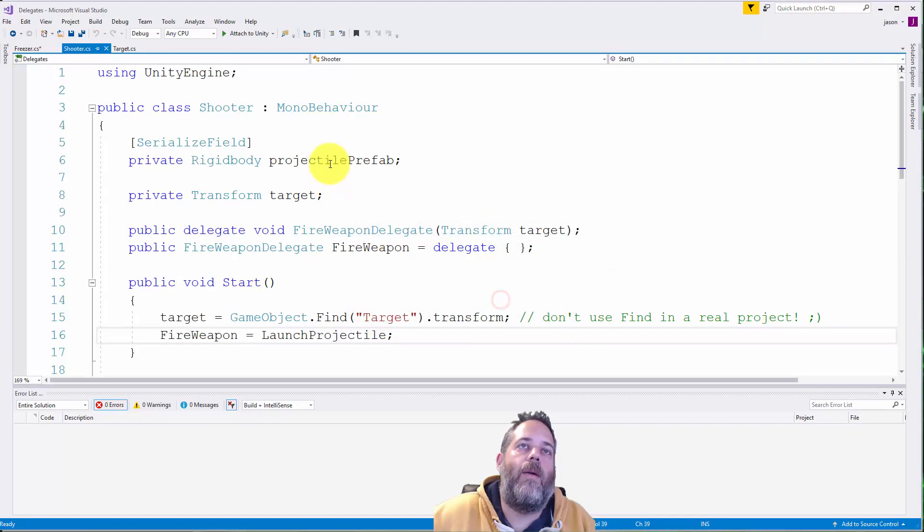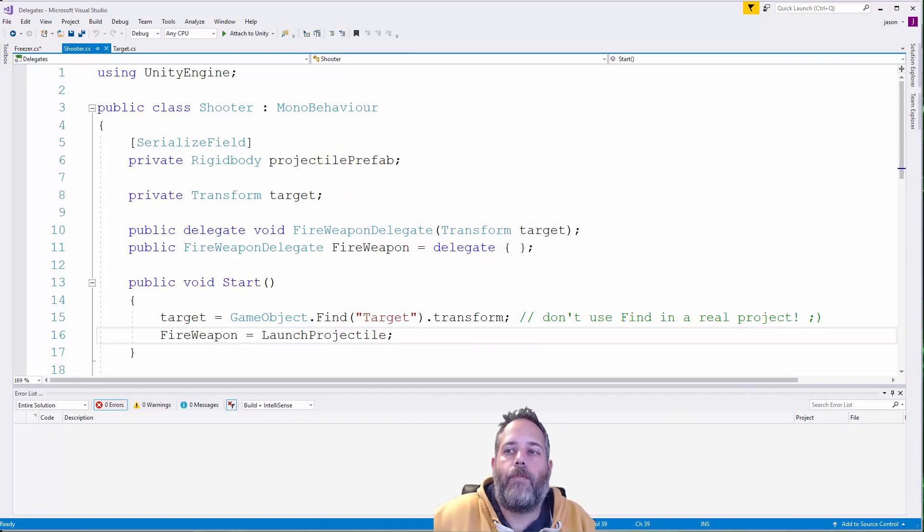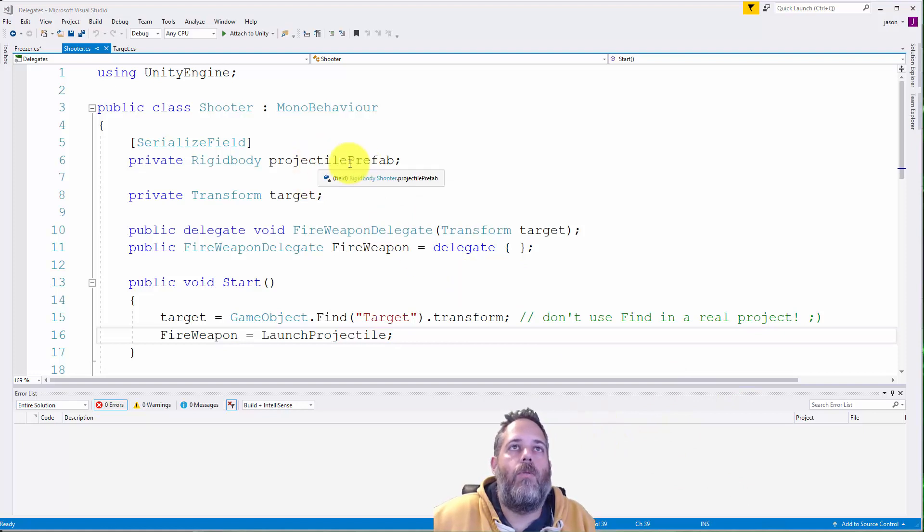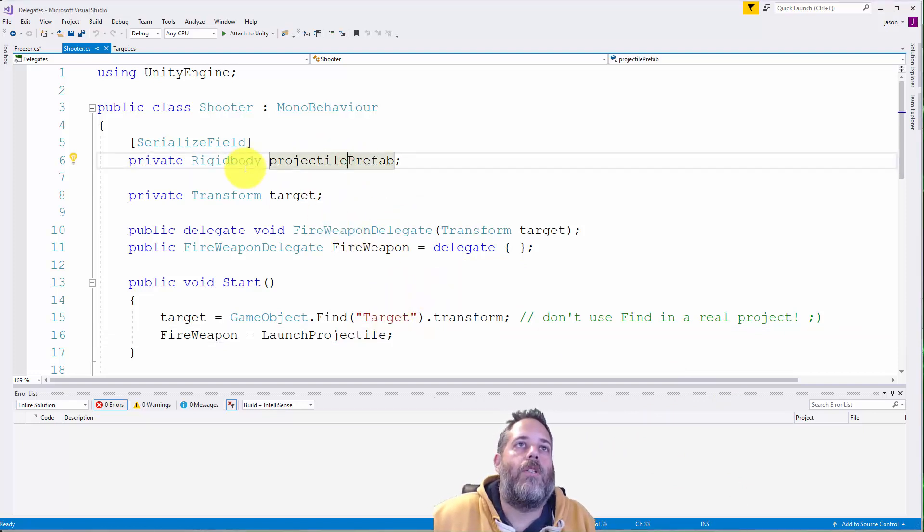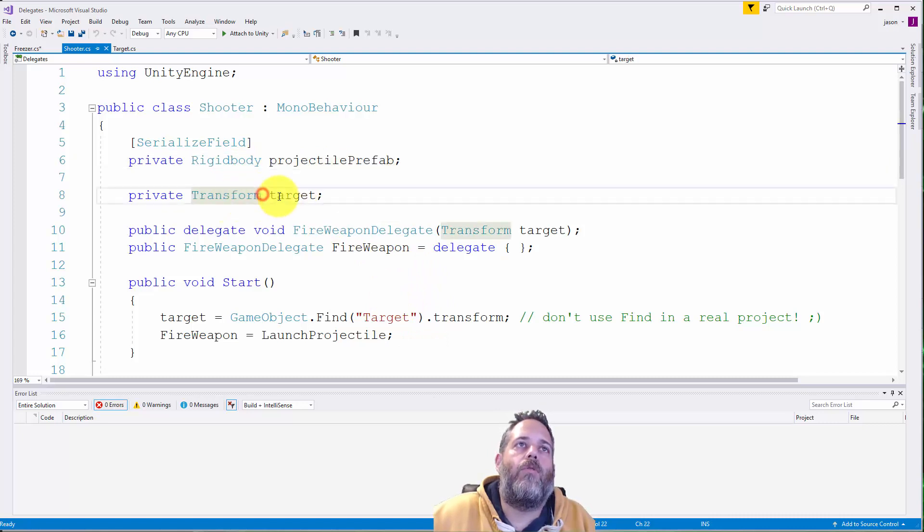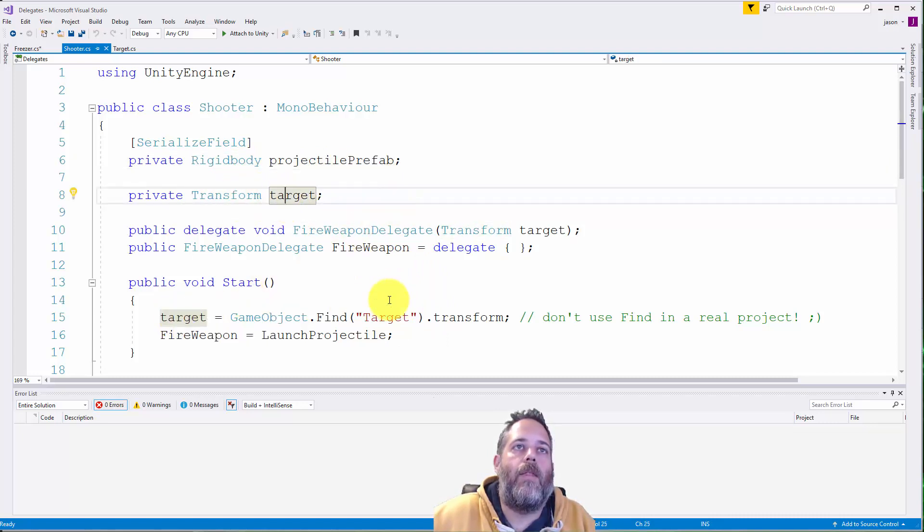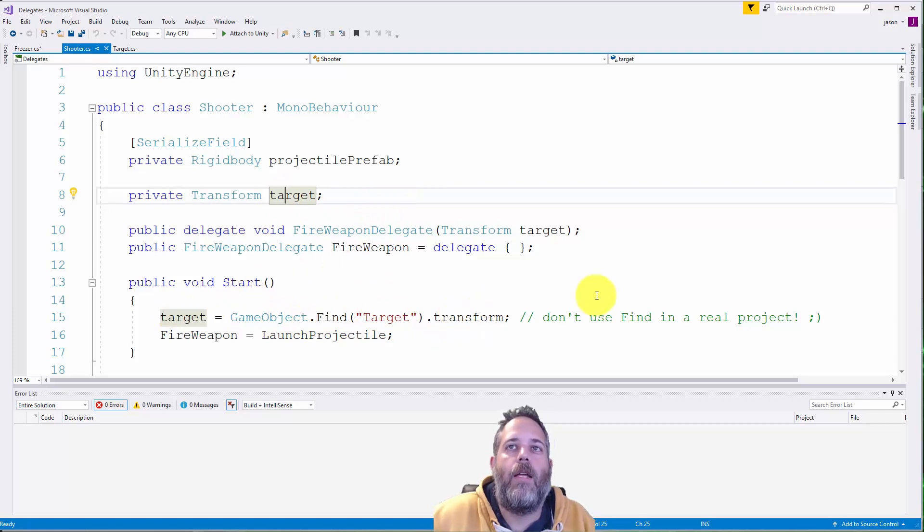Take a real quick look. We have a projectile prefab here which is just used to launch off our little sphere. It's just a rigid body prefab. We also cache a target transform here in the start method just using gameobject.find and getting the transform.